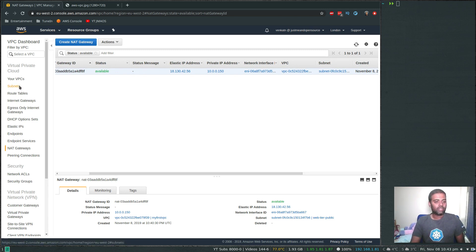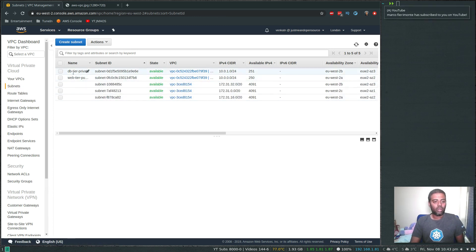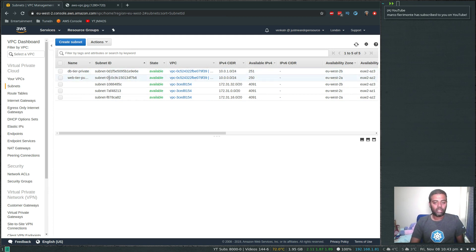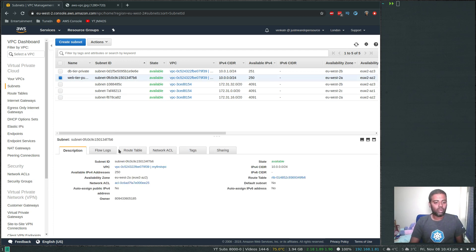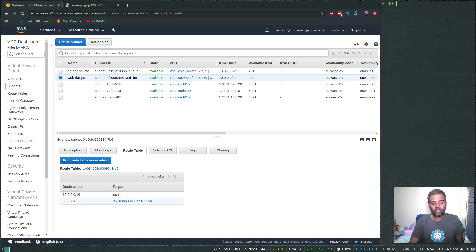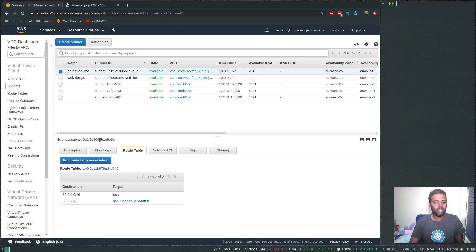If I go back to subnets — because we named them private and public, we know which is which. But if you look at the route table, you can find out whether it's a public or private subnet. For 'web tier', look at the route table — internet traffic is going via the internet gateway, which means it's a public subnet. And if you check this other subnet, the route table says internet traffic goes via the NAT gateway, which means it's a private subnet.